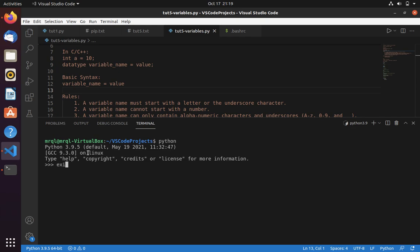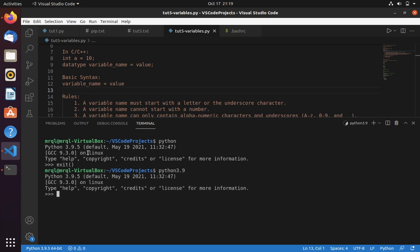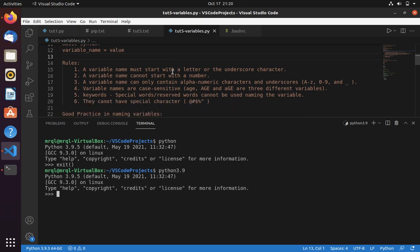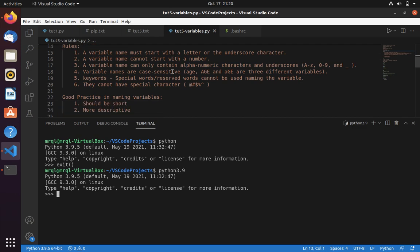If you are not able to get into the correct Python version, use the exact version — for example, type python3.9 to get into the interpreter. The interpreter is very useful to execute smaller commands and provides faster responses. It can be useful in development where you can test your code.